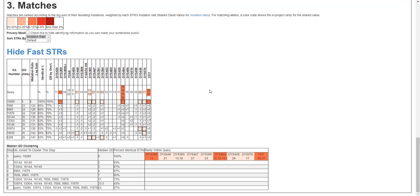He doesn't have any close relatives, but you see he shows up as his own match because he's joined a public project. All these other guys are very distantly related.